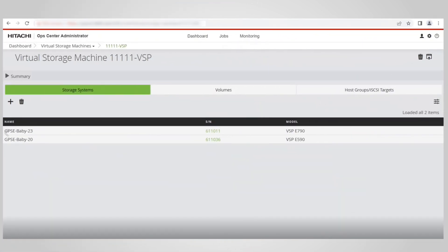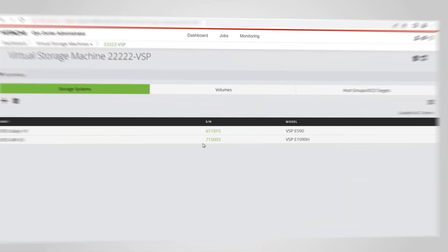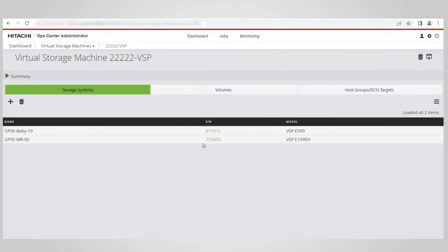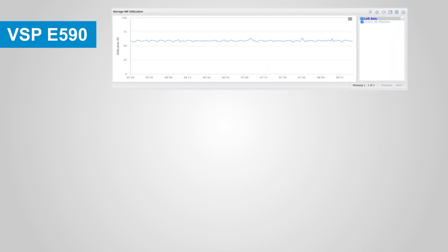Using this configuration, we'll show how a customer can protect their data by using HUR to replicate the primary site data on the secondary site.